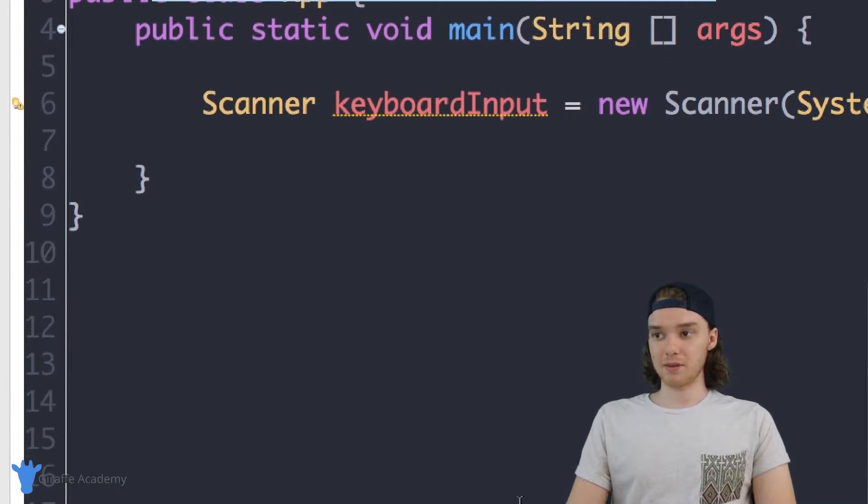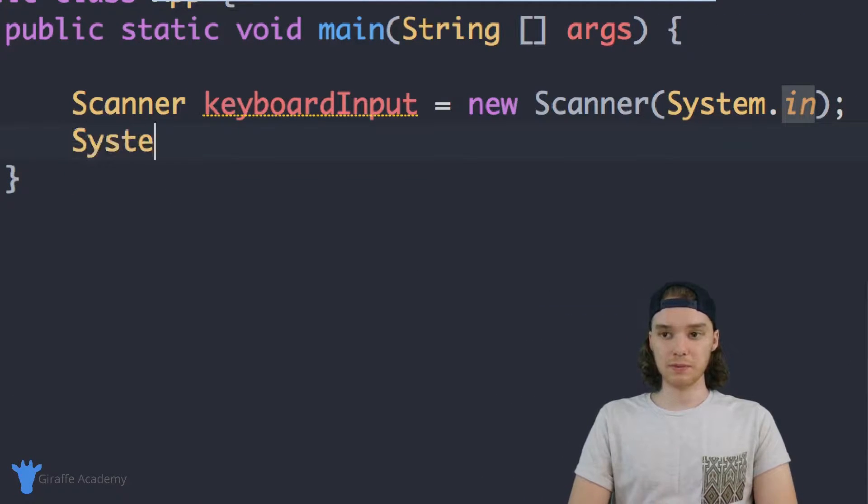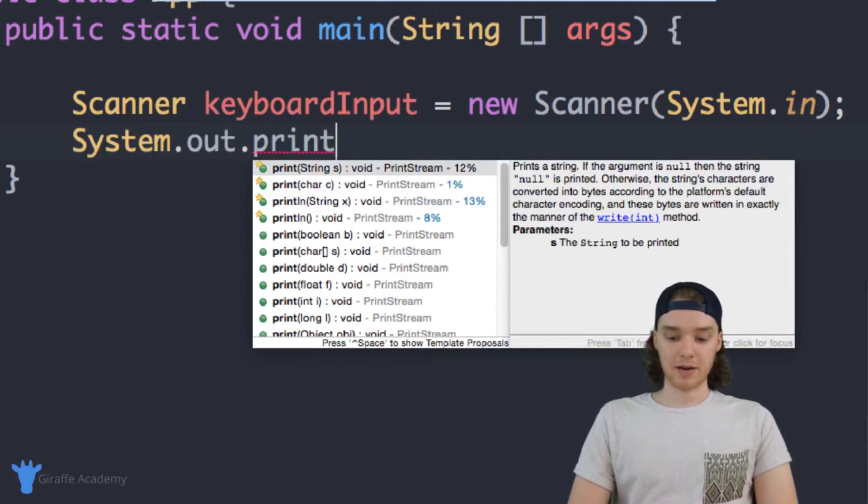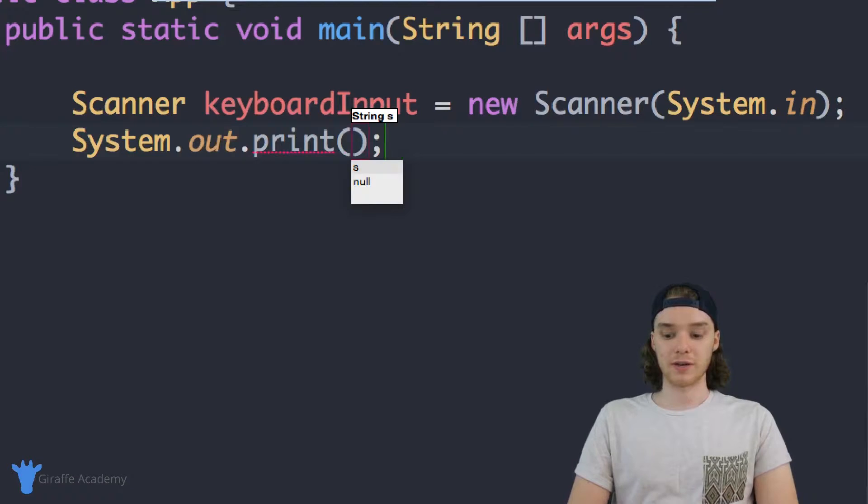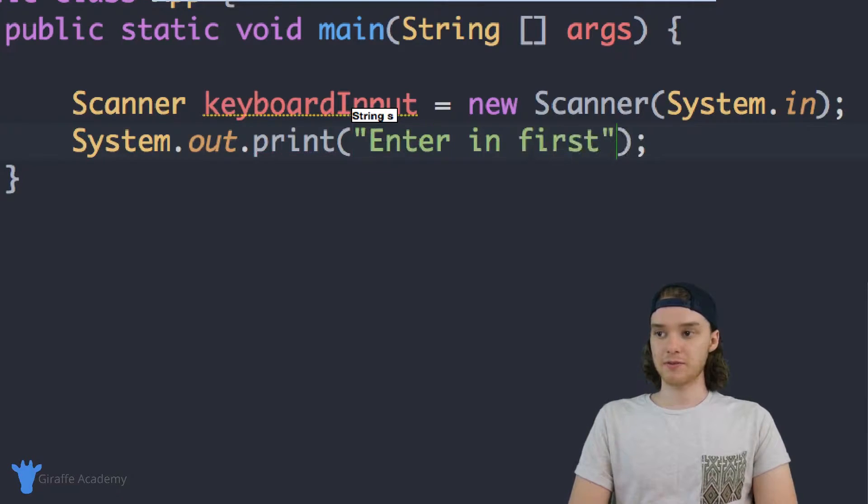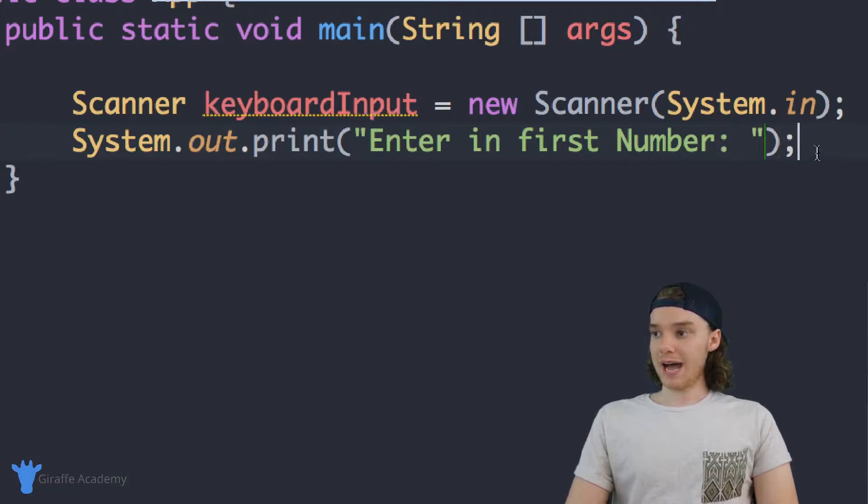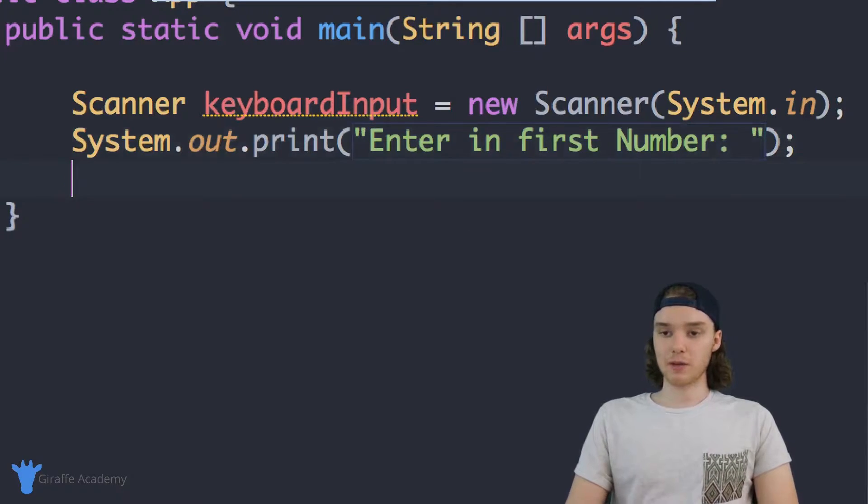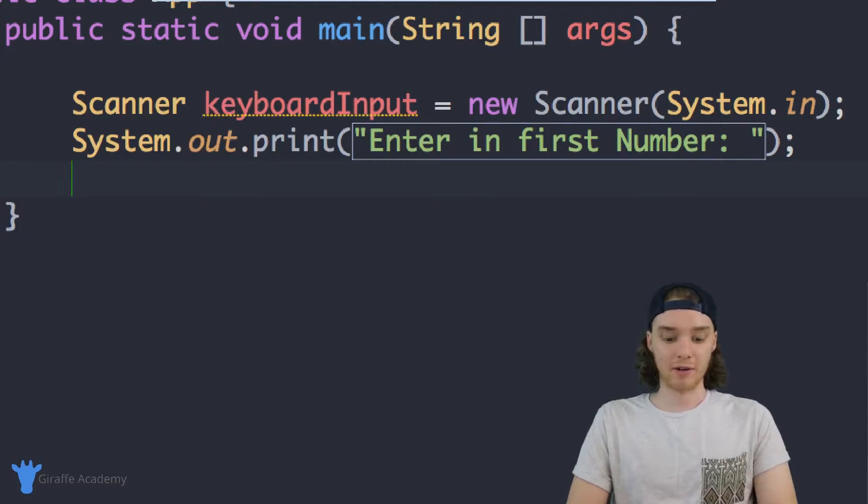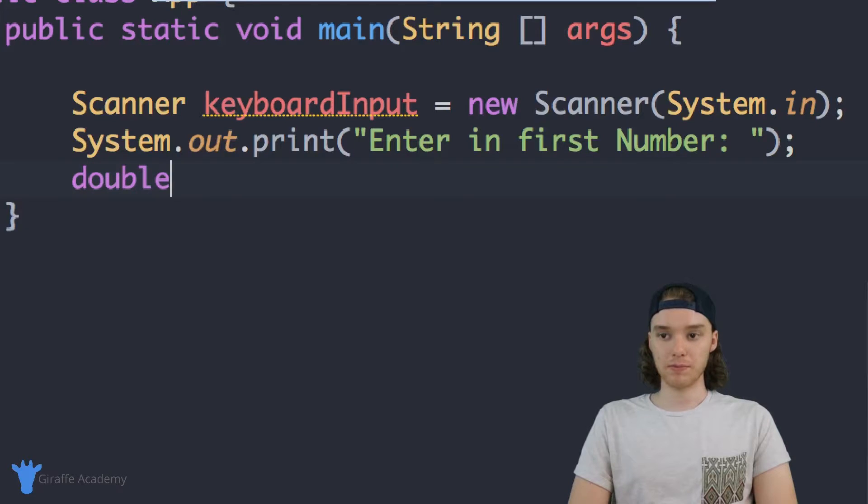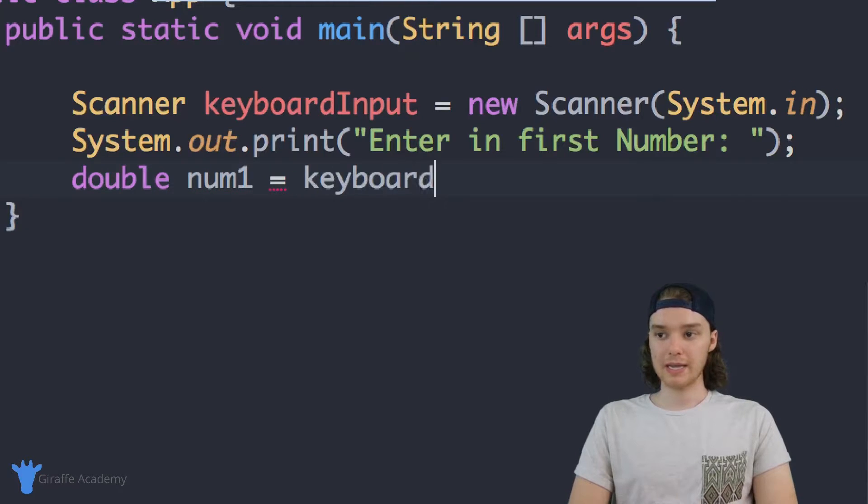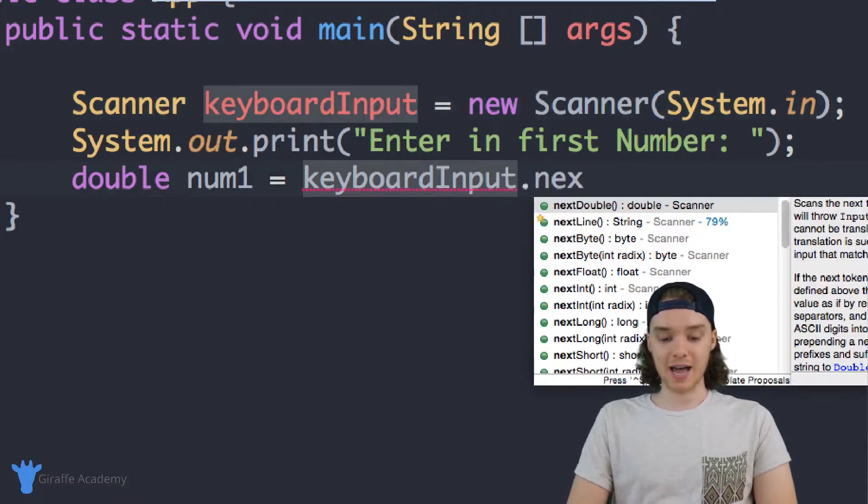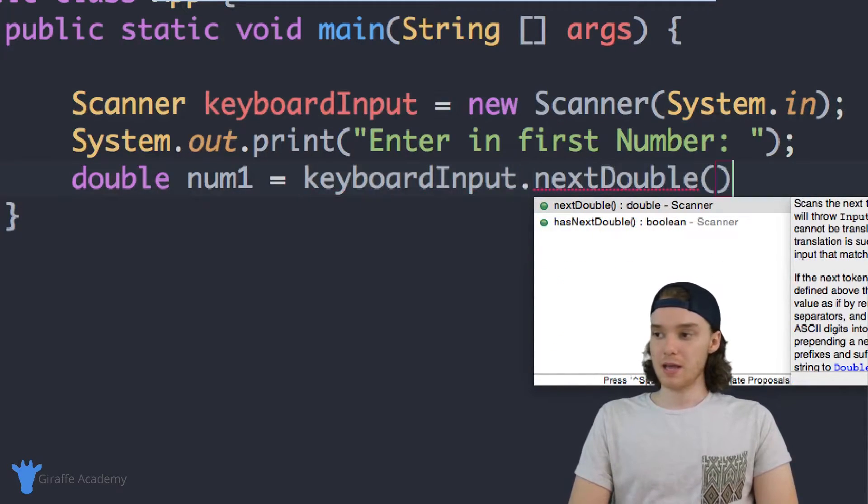So now that we have the scanner set up let's create a little calculator. So first thing I'm going to do is I'll say System.out.print and in here we're basically going to prompt them to enter in the first number so I'll say enter in first number and then we'll put a colon. And after this we basically want to take the number that they enter in and we want to store it inside of a variable. So I'm going to create a double variable so I'll say double and we'll call this num1 and I'm going to set this equal to keyboardInput so I'm referring to this scanner and we're going to say dot nextDouble.